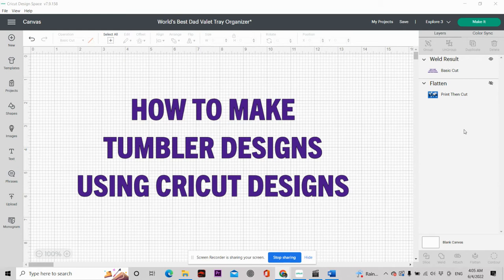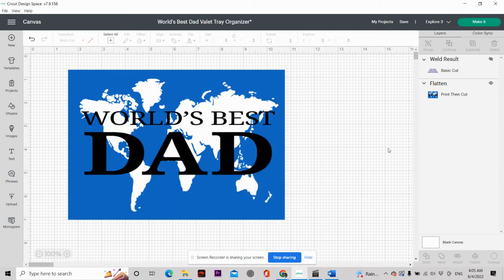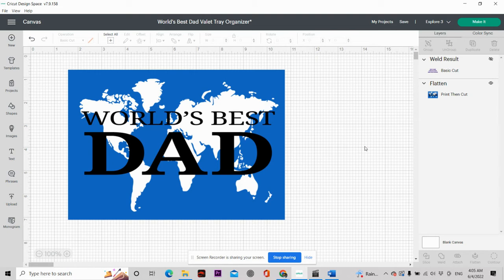So I made this nice little Father's Day design in Cricut Design Space and I was like, oh, I would love to put that on a tumbler. But you know, with Cricut, Cricut has a size restriction. So when you print it out, it doesn't print out big enough to go on 20-ounce or 30-ounce tumblers.